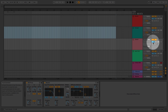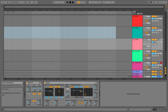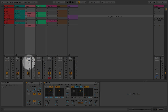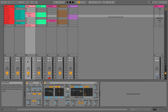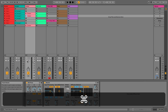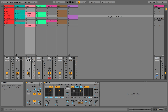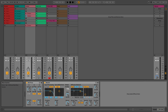Likewise, if I make a change to the mixer — say I turn it down to minus sixteen — it's now at minus sixteen in both views. Command Z is undo and Command Shift Z is redo. So the mixer settings are shared between arrangement and session view.